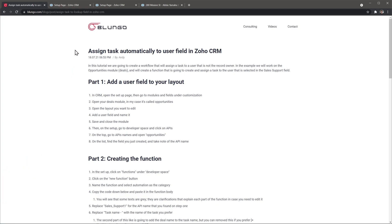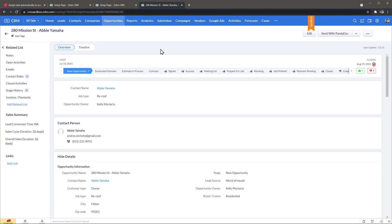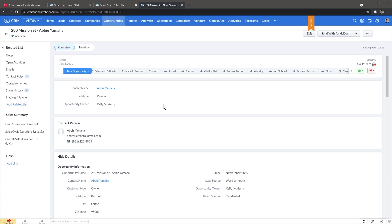I wanted to mention that I have a blog post on my website showing the step-by-step process we're going to follow today, and you'll also be able to find the function that we're going to use. Here I have an opportunity open and the opportunity owner in this case is Kelly. We're going to add a second user field called sales support — in my company that's the first person who answers the phone — and then we're going to create a function in a workflow that will assign tasks to that person.